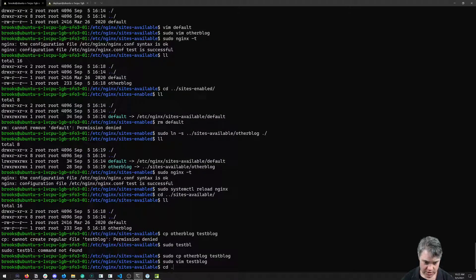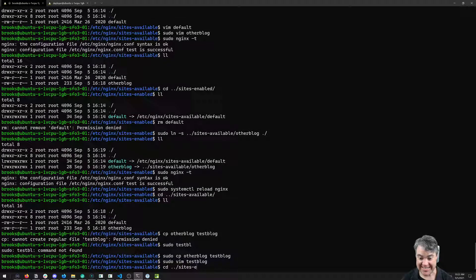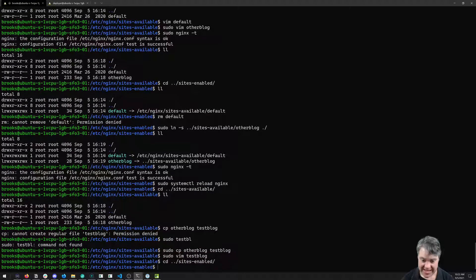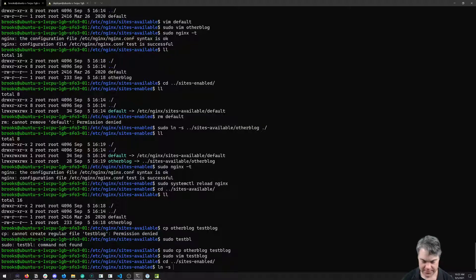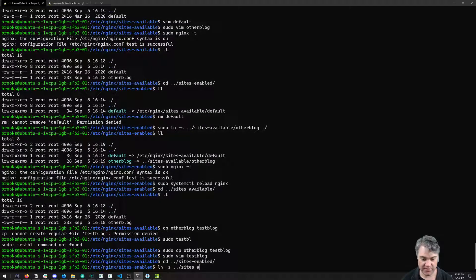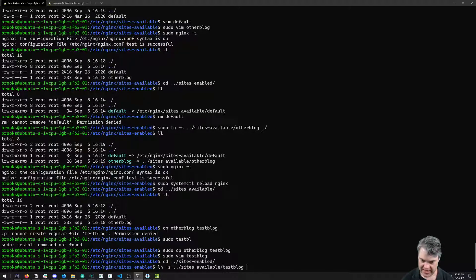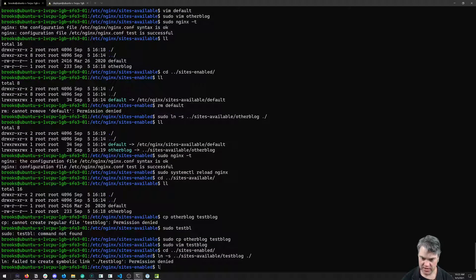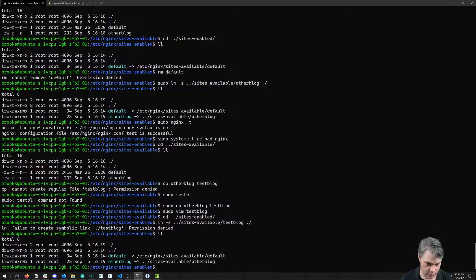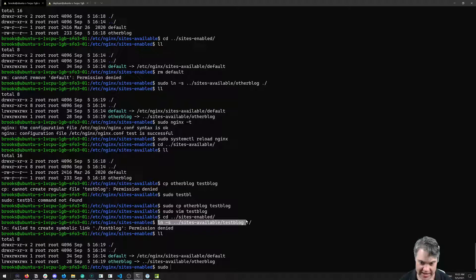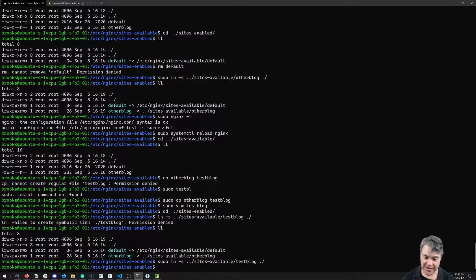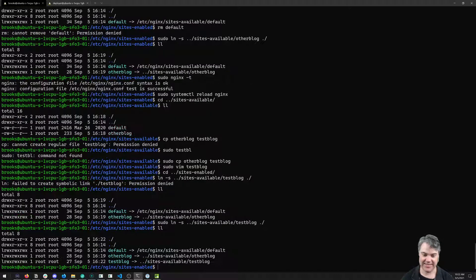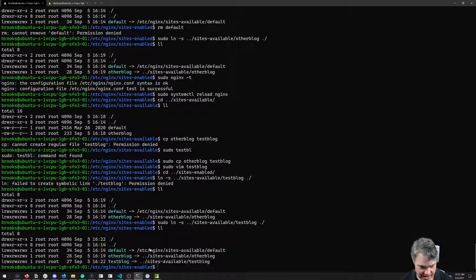We're going to now go back into sites-enabled and create another symlink for this. So symlink, we're going to go out to sites-available, testblog, and go here. We're going to do sudo and do the exact same thing to make sure we have permissions to it. There we go. Now we see here's our testblog and it's going there.